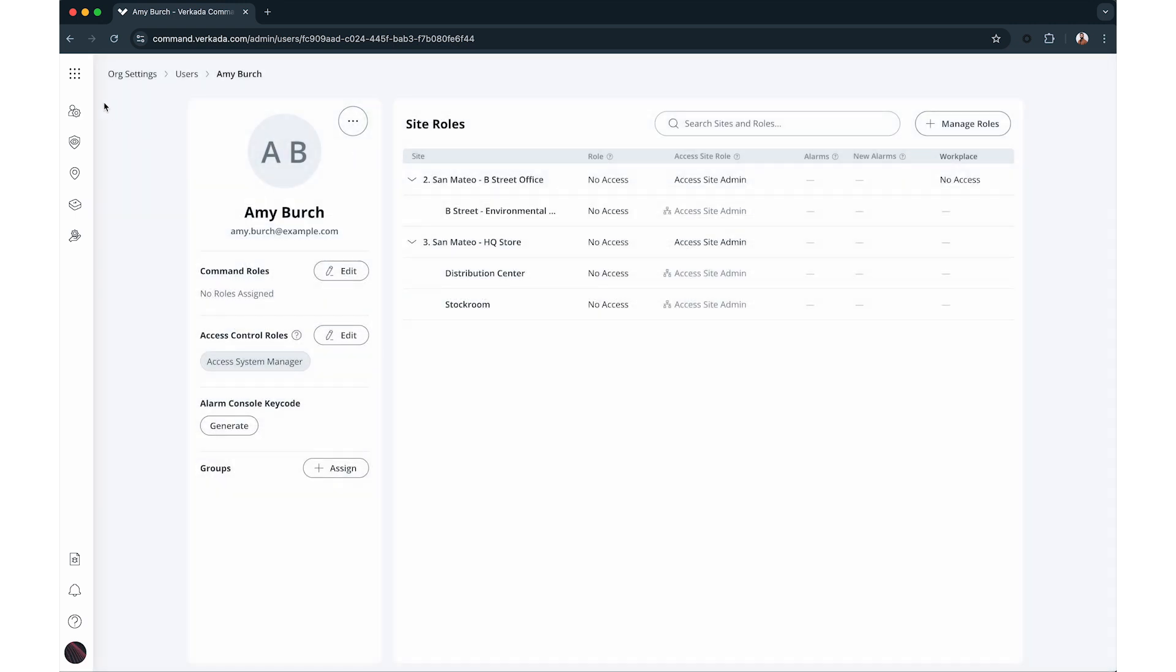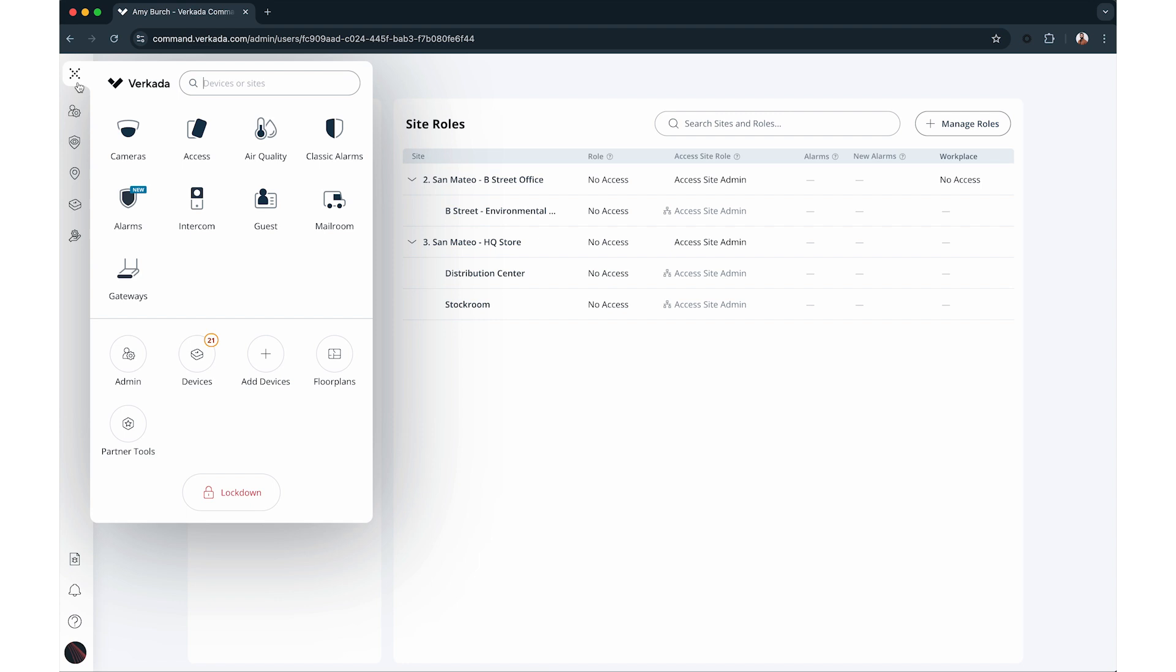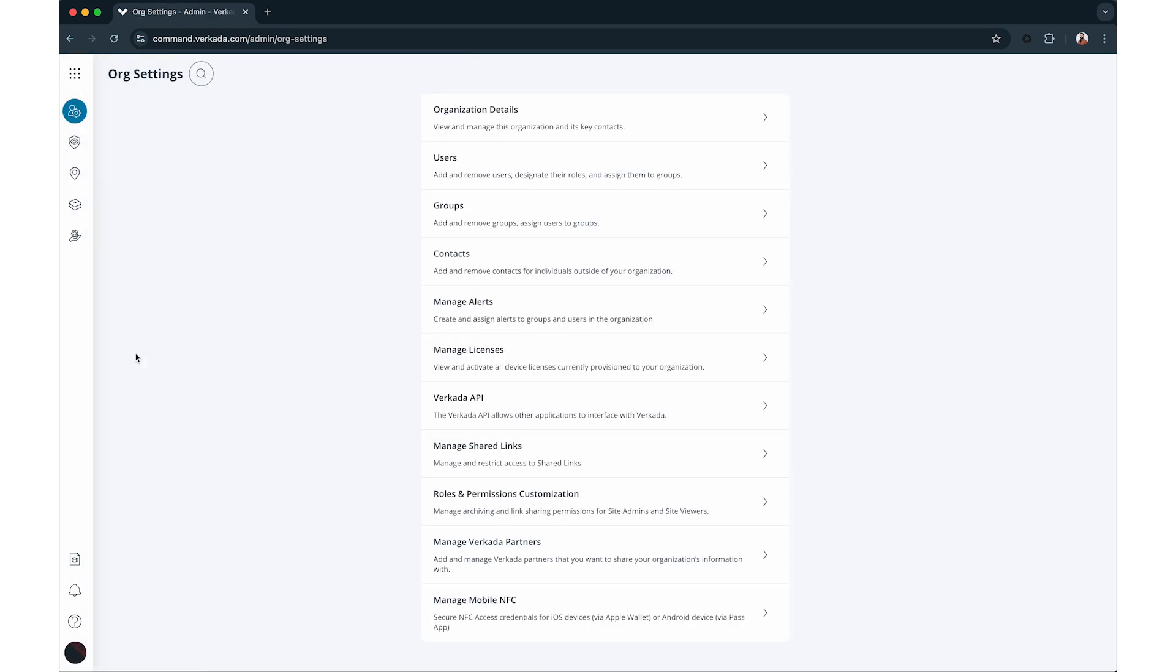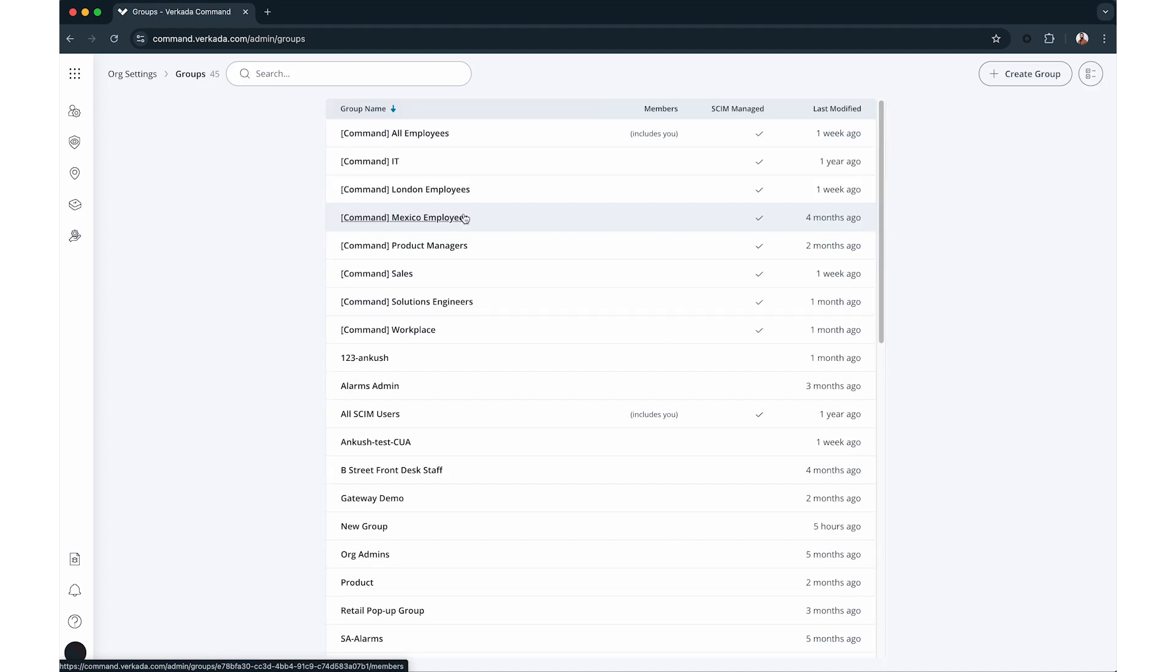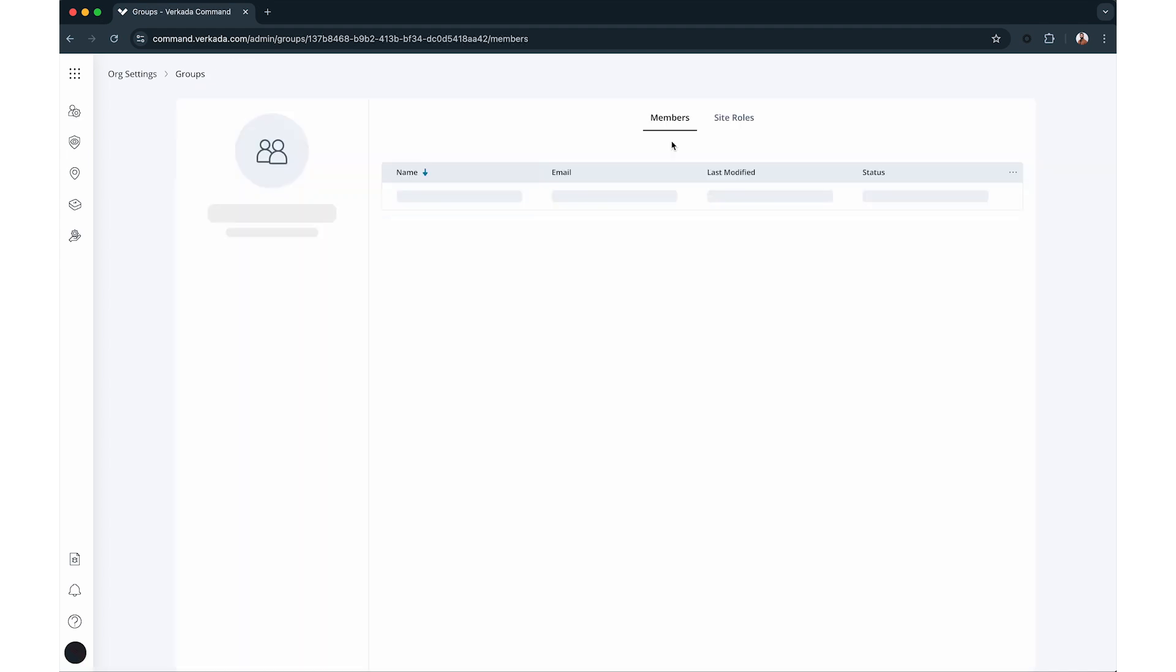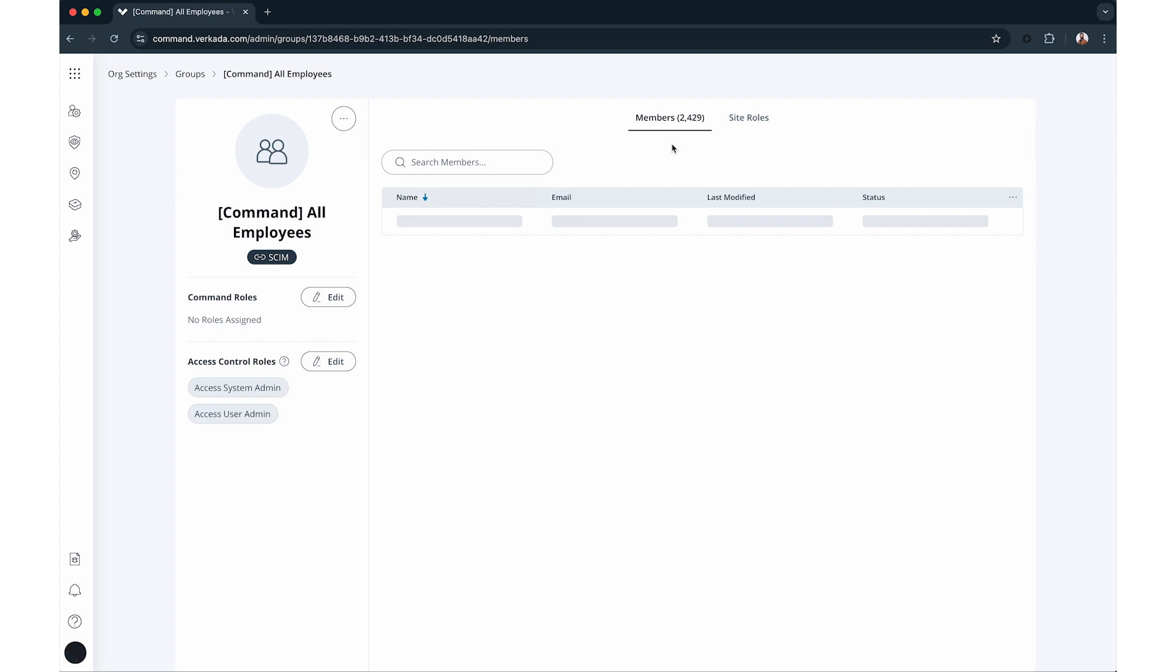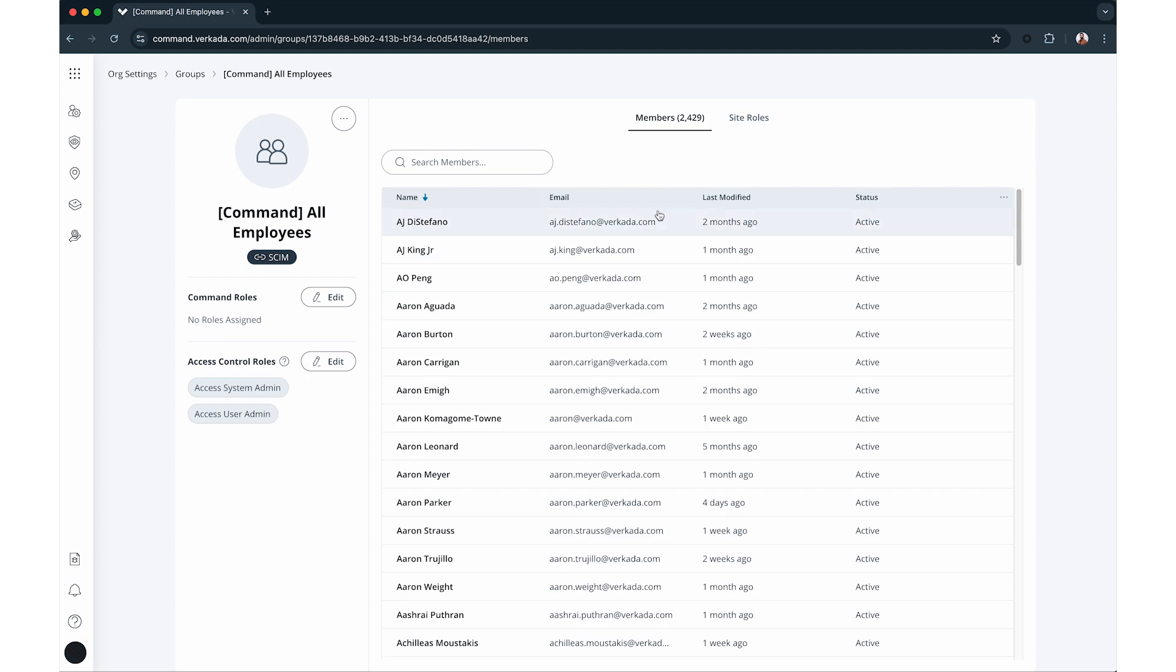Next, let's talk about groups. All org admins can create groups to manage users with shared permissions in command. When you assign permissions to a group, they apply to all members of that group. Deleting a group removes user access to its sites and subsites.